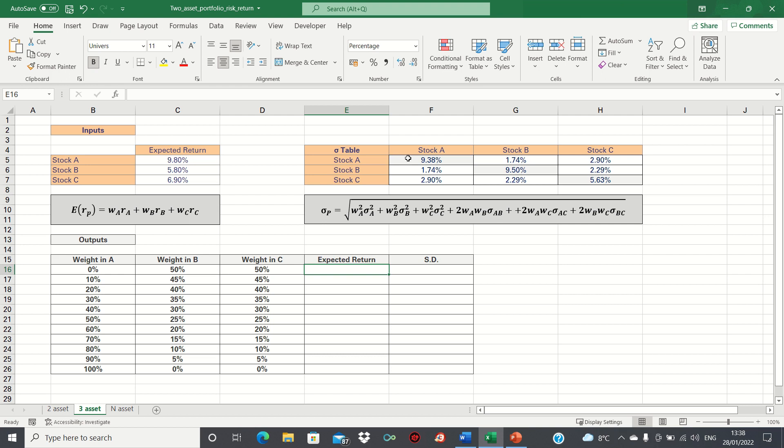Here, the diagonal cells highlighted grey contain the variance of each asset, while the other terms correspond to the covariance between assets. For example, 1.74% is the covariance of assets A and B. We'll need to use this matrix to calculate the portfolio standard deviation.